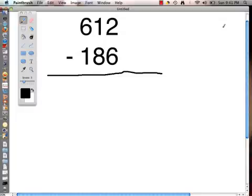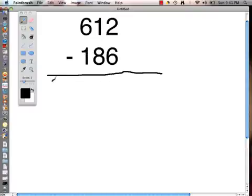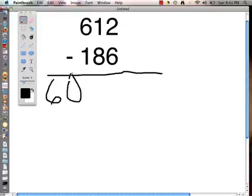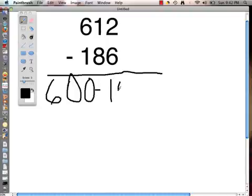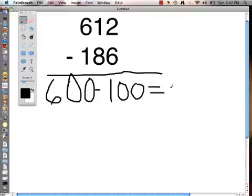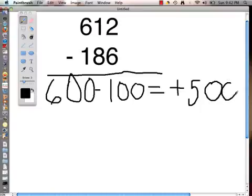The last problem that we are going to solve using the partial differences method is 612 take away 186. Remember, with the partial differences method we start in the hundreds column. We have a 6 which stands for 600 and a 1 which is 100, so we write our subtraction problem: 600 take away 100 is 500, so we have a positive 500.